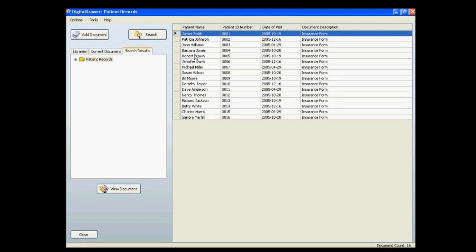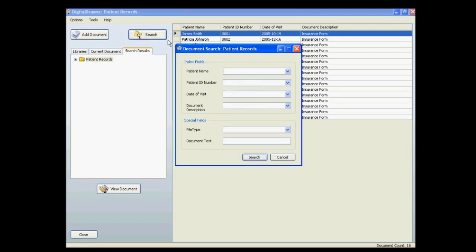There is another very handy way of finding documents. At the bottom of the search screen, there is a field titled Document Text. This field will allow you to locate every document in the system that contains a particular word or phrase.